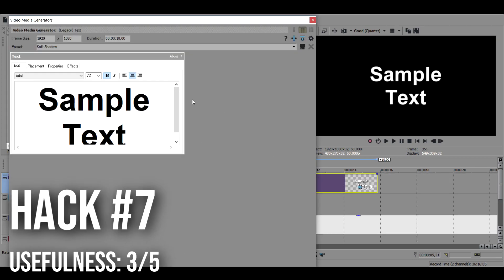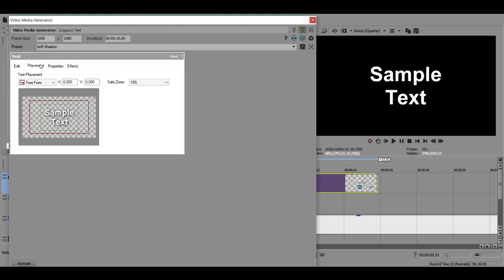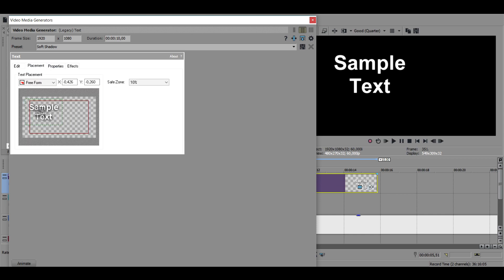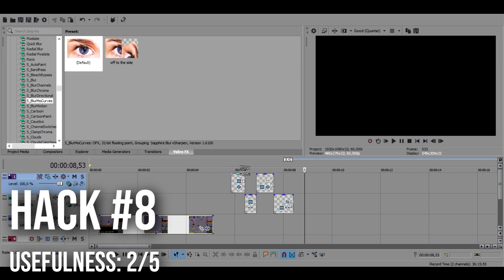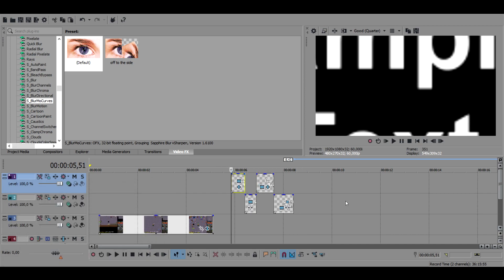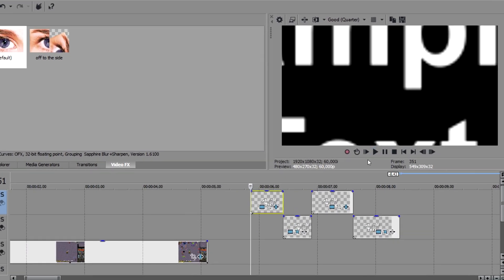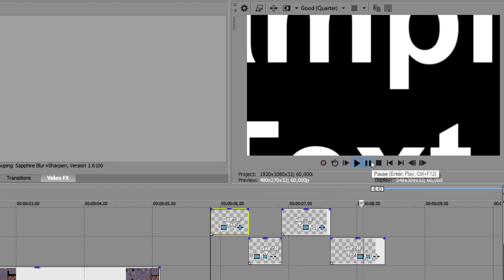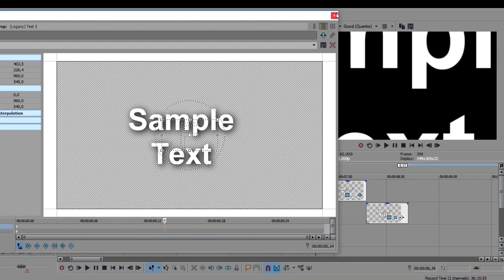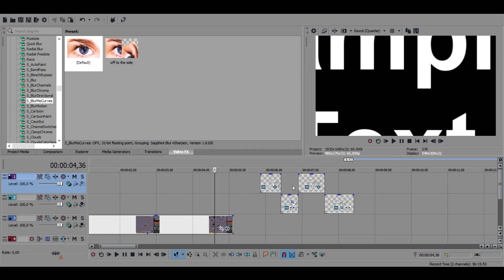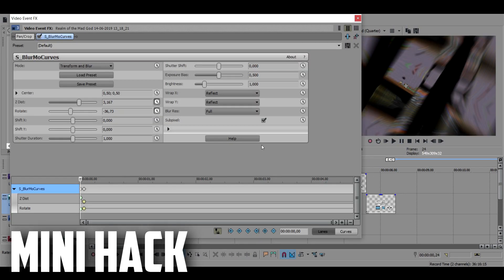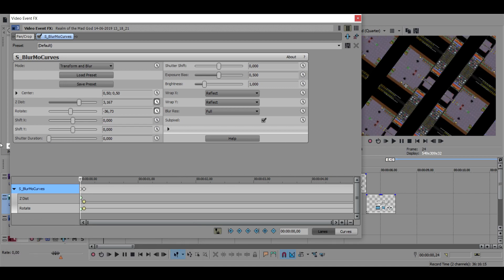When positioning text on your screen don't use pan and crop, it's just gonna mess you up. Use placement, it's much easier to use. Also when zooming in on something don't rely on blurmo curves since it's gonna blur out the footage like this compared to this. The other one is pan and crop used to zoom in. If you want to zoom in on some text or something on the screen always use pan and crop and don't use blurmo curves. If you want to turn off the motion blur on blurmo curves just turn the shutter duration down.